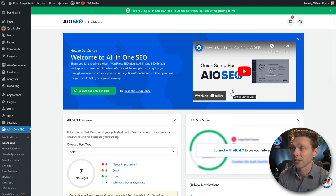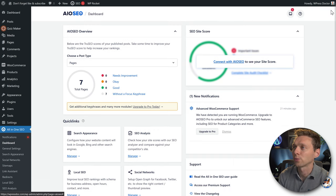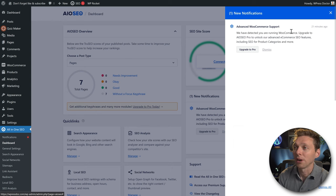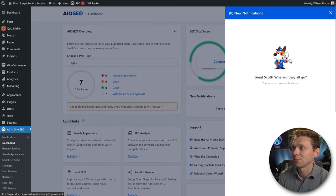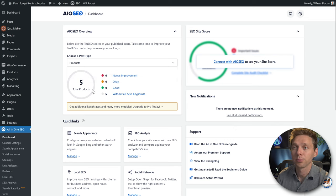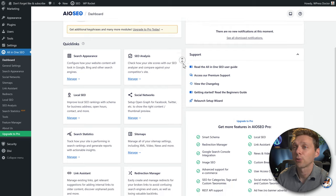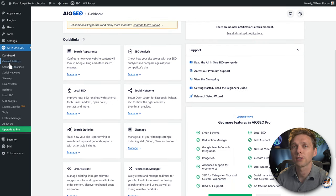Here we are at the All-in-One SEO dashboard. Let's close all these promotional banners and dismiss the pro version message. On the dashboard we can see all your pages and their SEO scores, including products. We have five products without a focus key phrase. We'll walk through optimizing a page in a minute. On the left side, we'll walk through all the settings.